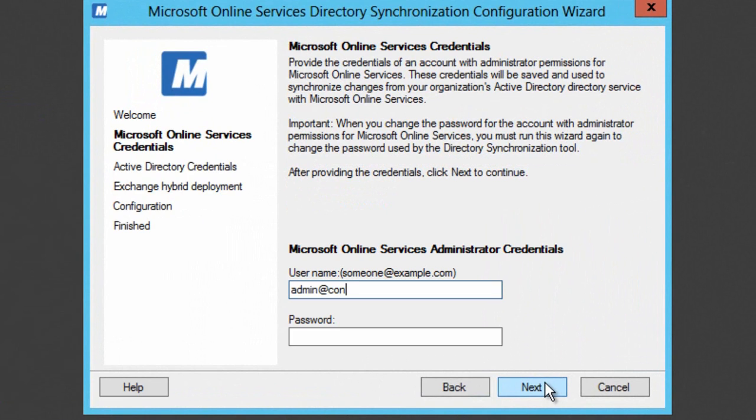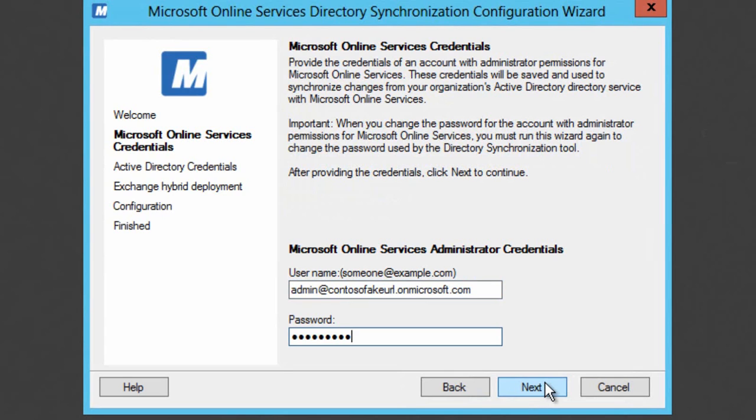But then I'm going to enter the username and password for the administrator of my Windows Intune tenant or my Windows Intune account. And then we'll hit next and go and enter the details that we need to log on to Active Directory.